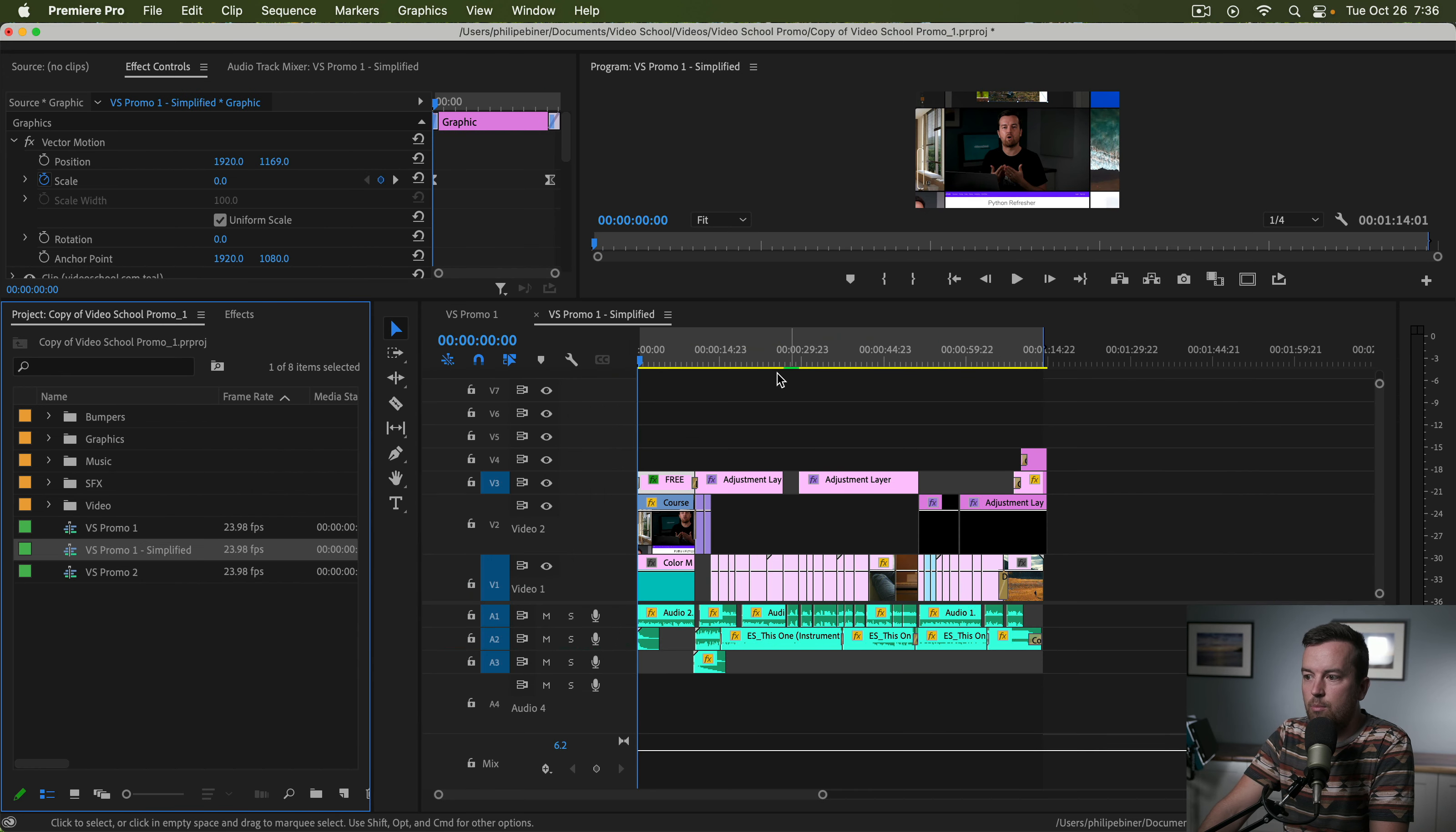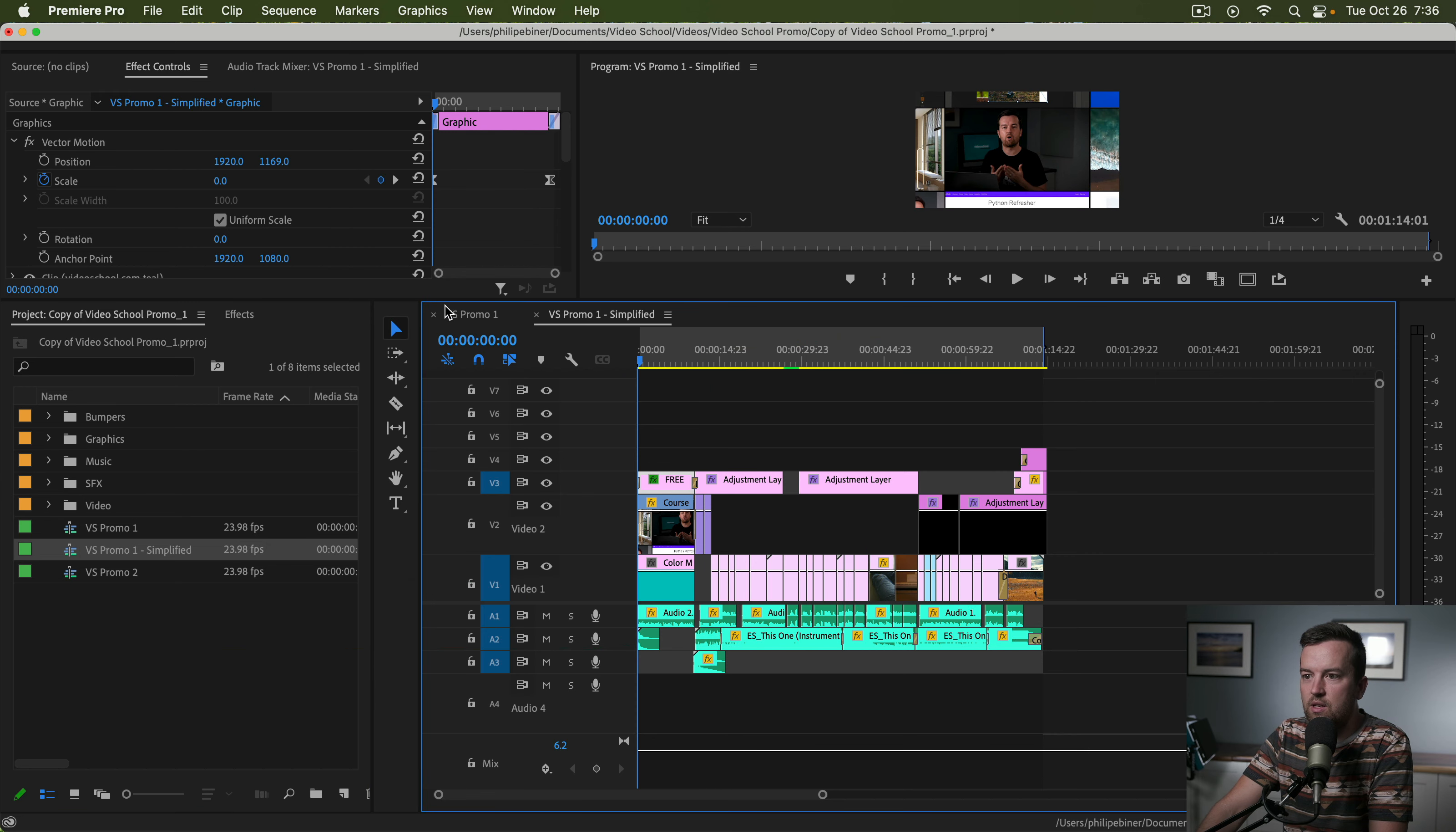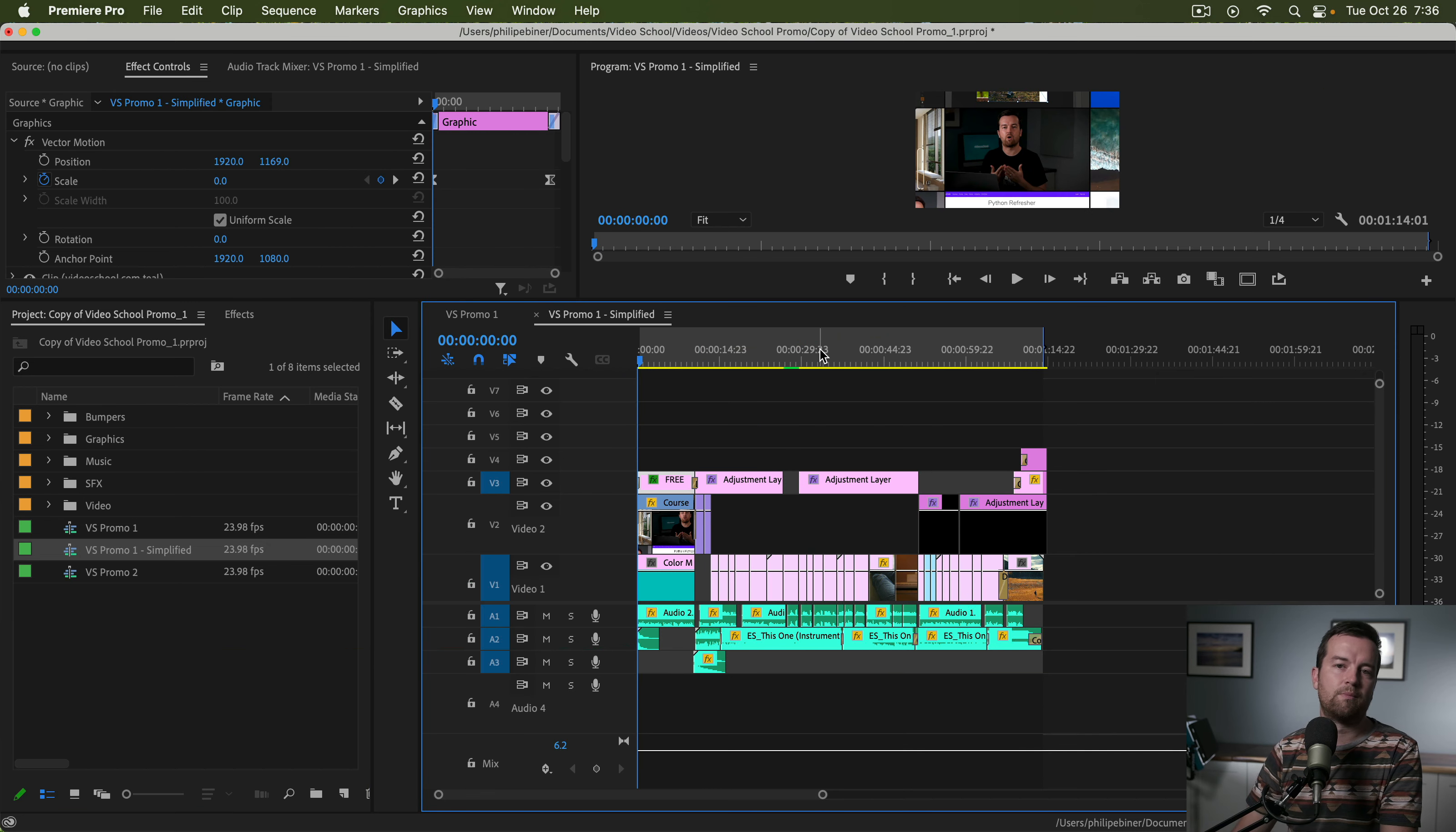And so then you just click Simplify as I did before. Boom, bada bing, bada boom. It has simplified this sequence from here to here.